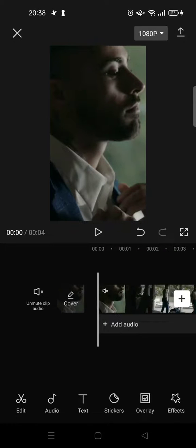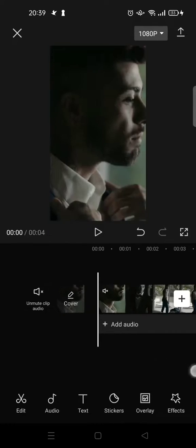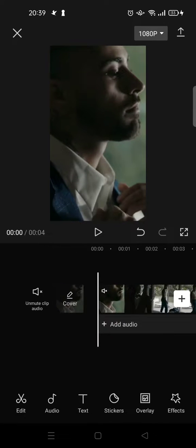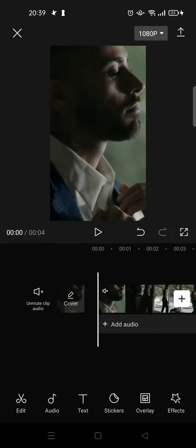Hey guys, back with me again in this channel. On today's video, I'm going to show you the new lower third effect tutorial in CapCut. So if you want to add a news-style video and you want to add the lower third effect, I'm going to show you how.